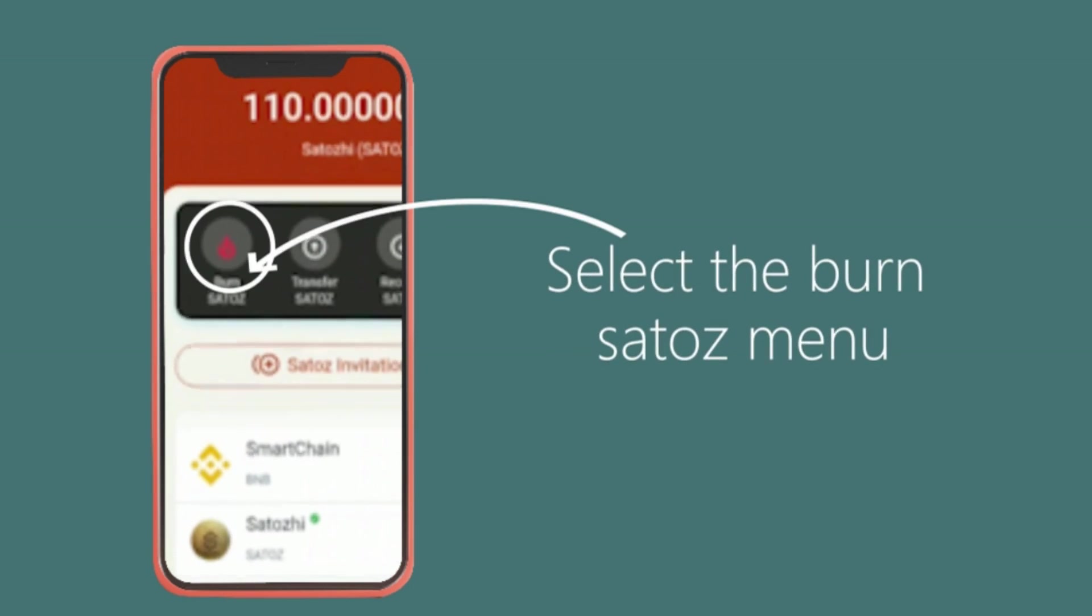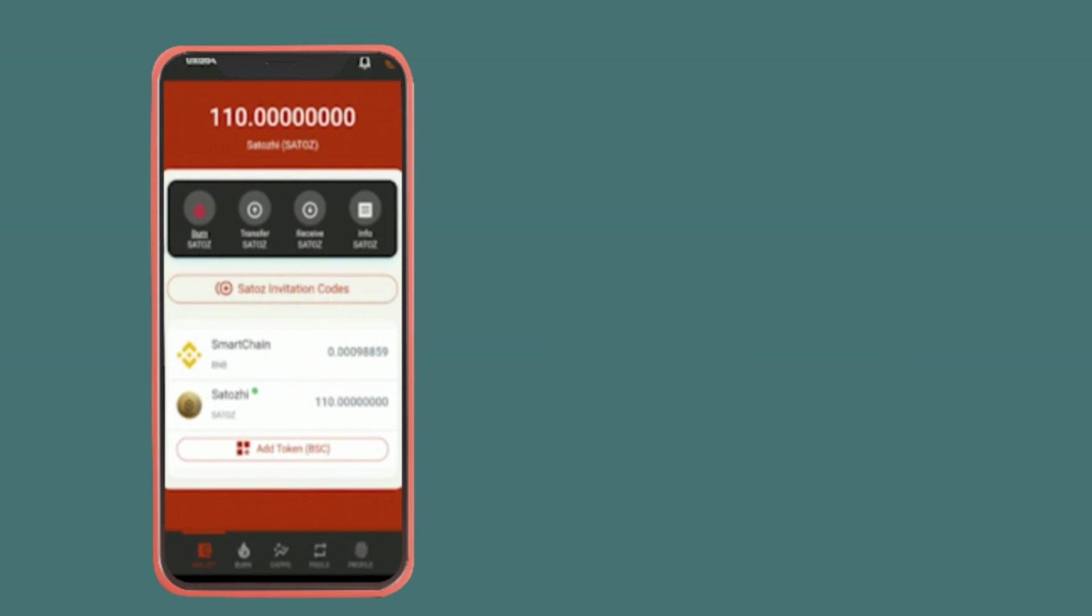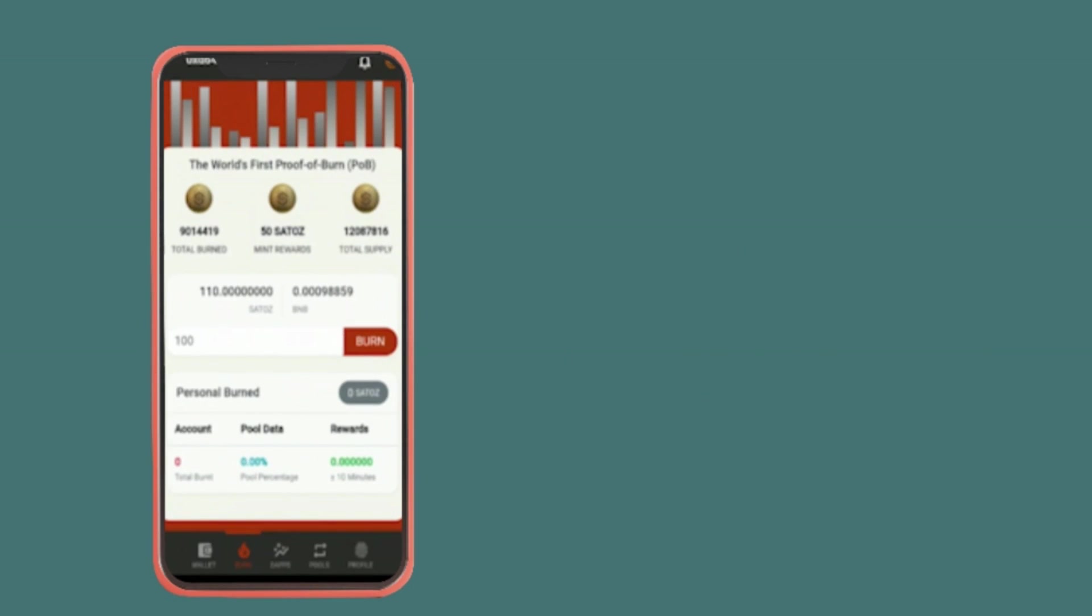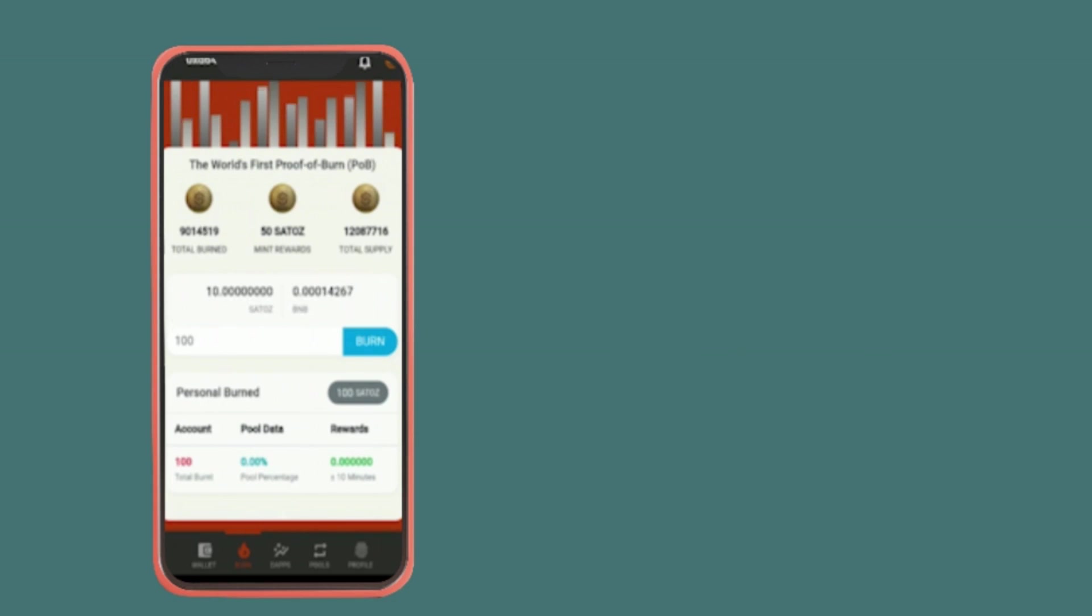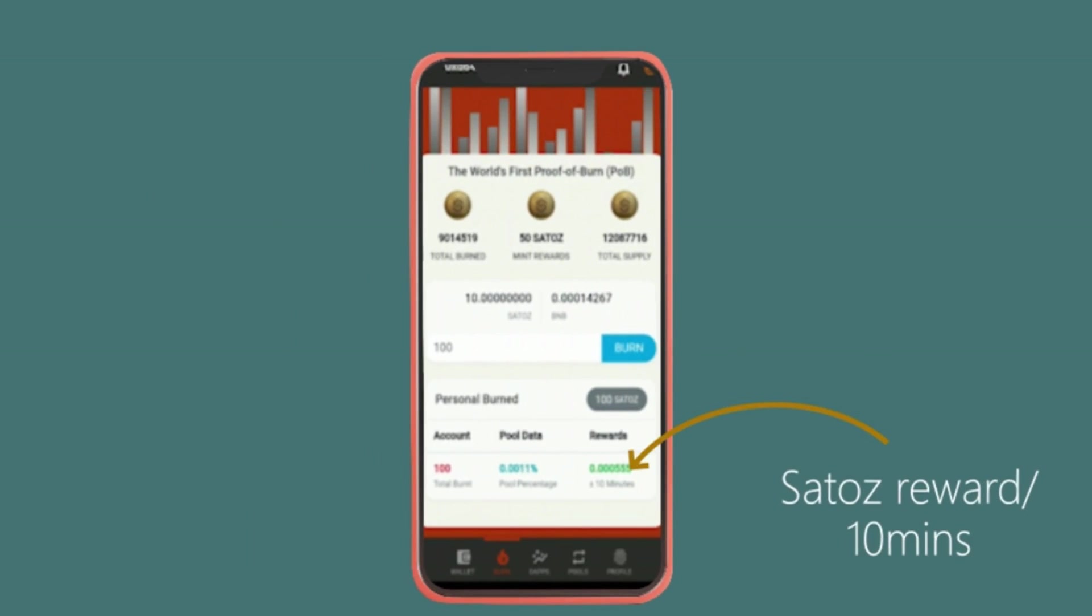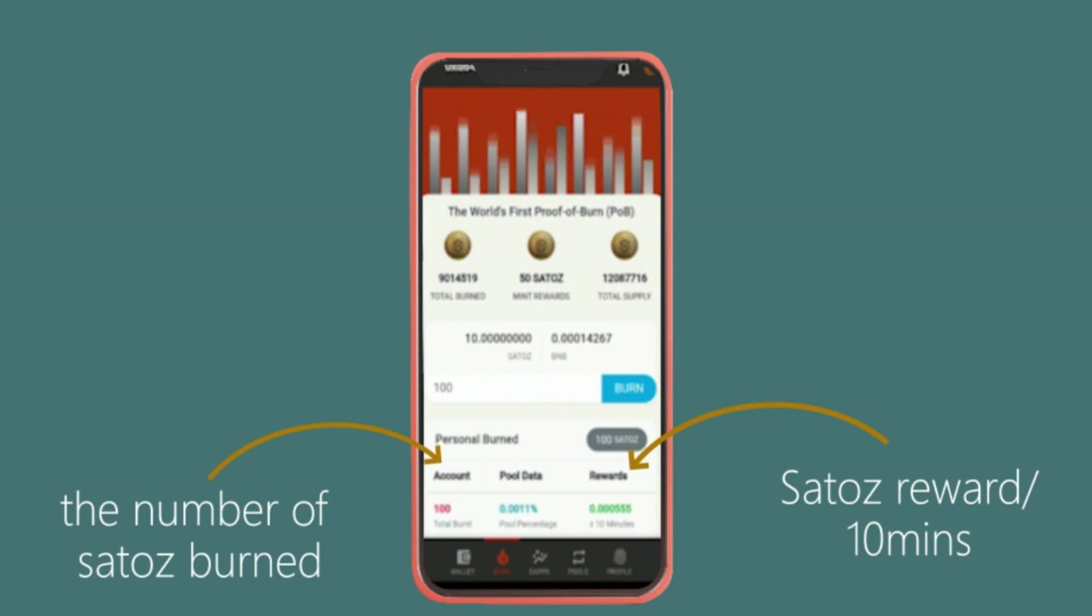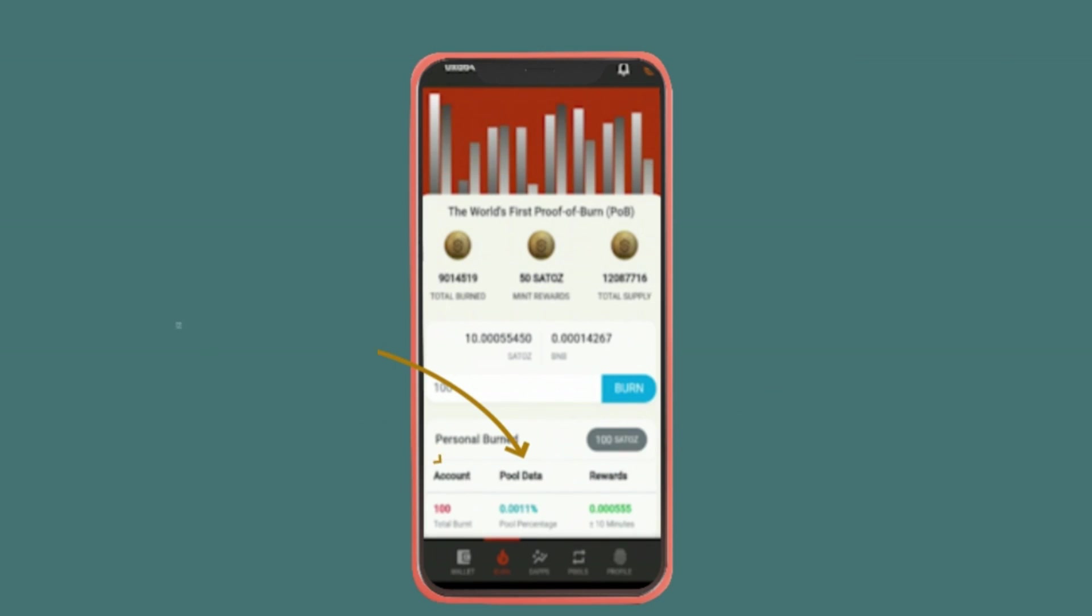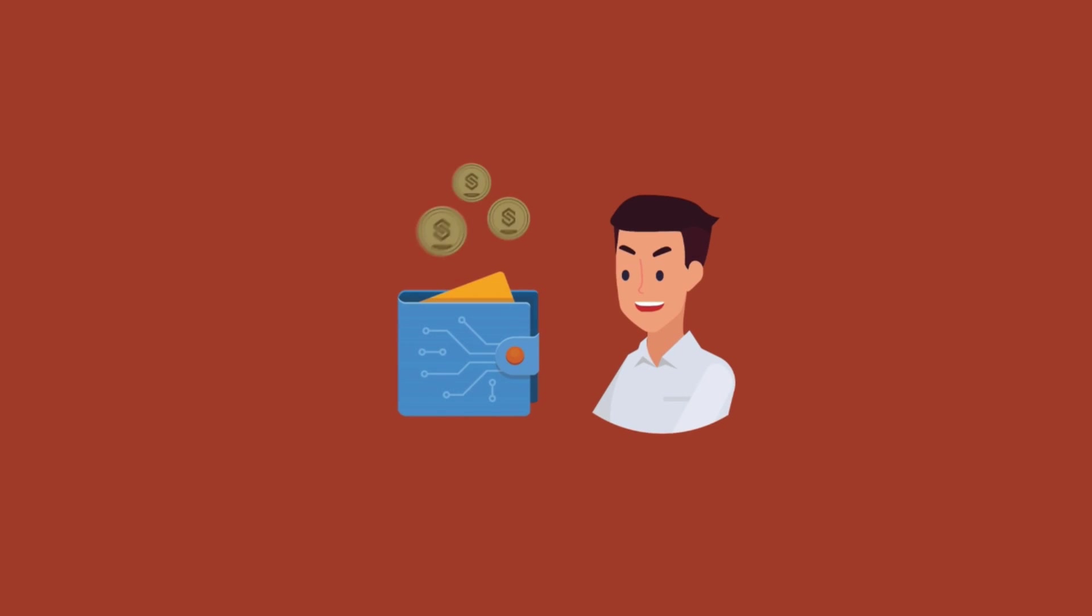And claim your 10 free Satoshi as a gift for creating a Satoshi wallet. Click go to account and select burn Satoshi to burn your Satoshi. Then enter the amount of Satoshi you would like to burn. Click burn. Now you have successfully burnt your Satoshi and you will be able to see the total amount of Satoshi you have burned, the reward per 10 minutes, and your pool percentage. Easy, right?